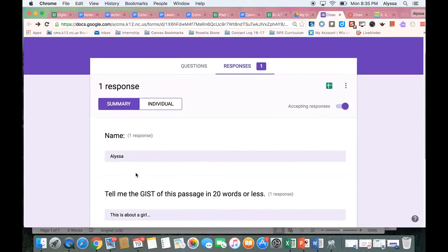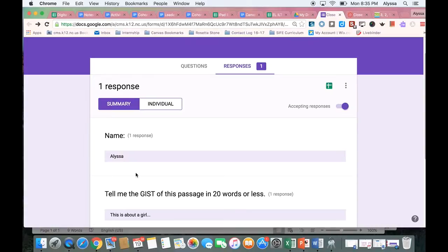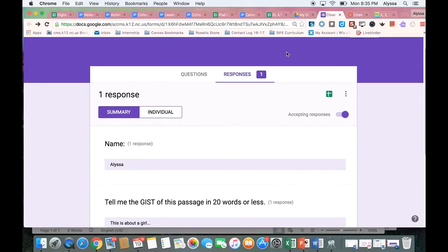So that's a quick and easy way to collect some data from your students and do close reading with Google Forms in Canvas. I hope you enjoyed this video, and I hope you enjoy building Google Forms for close reading. Thank you.